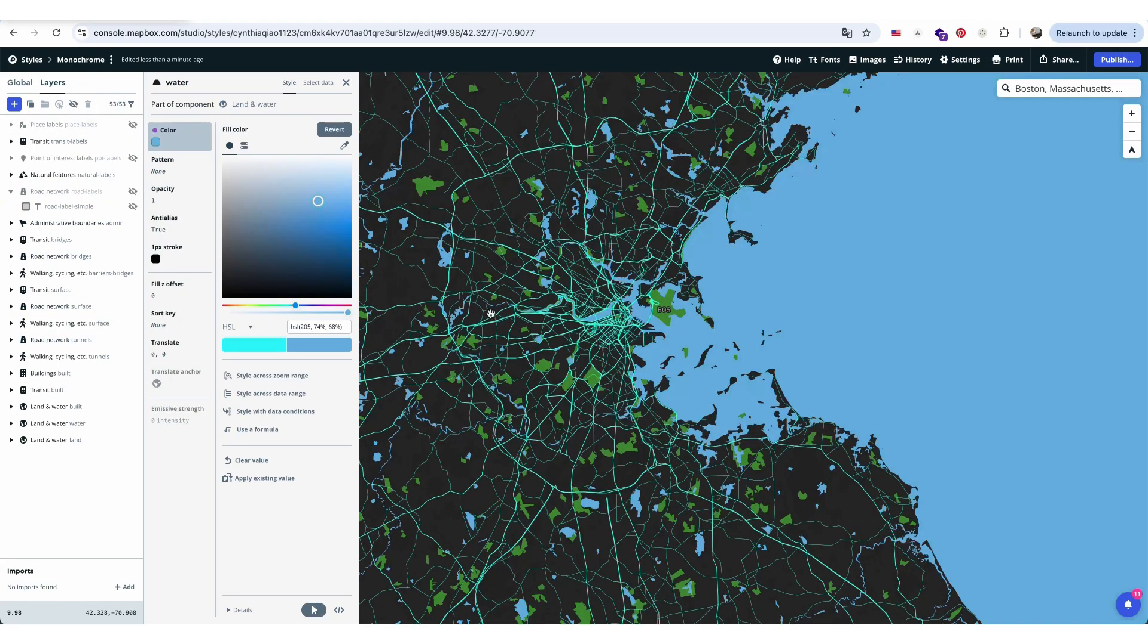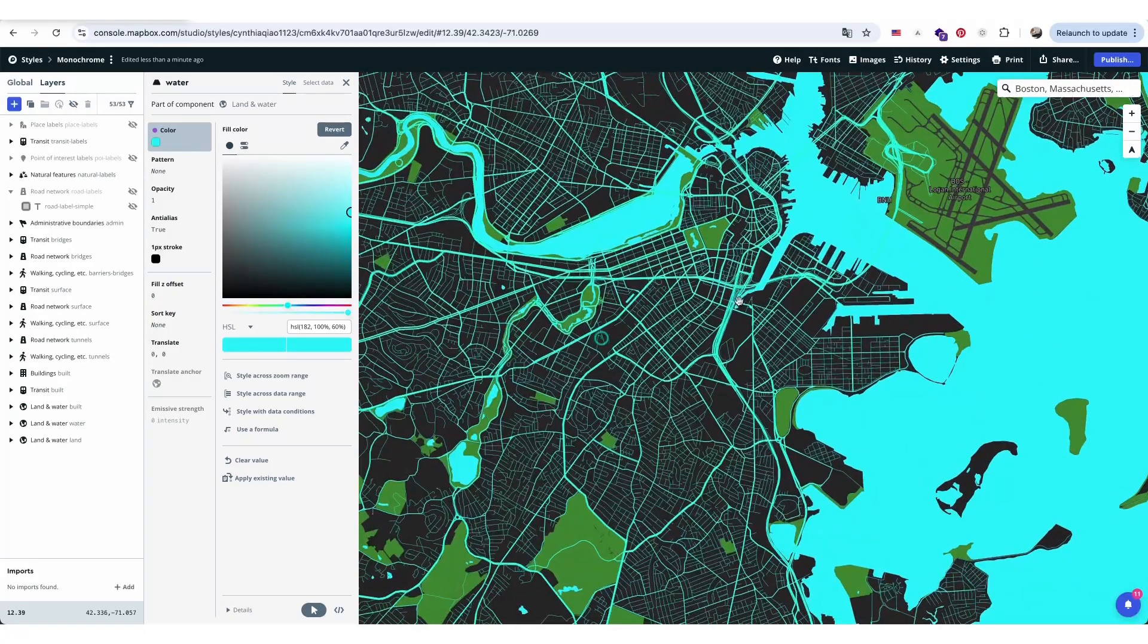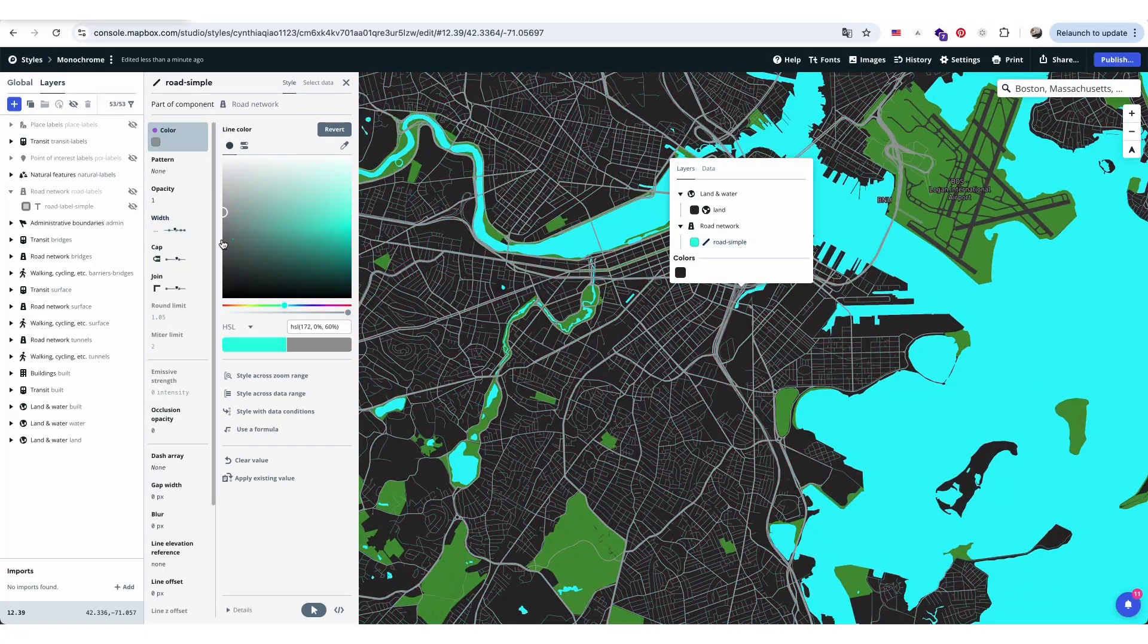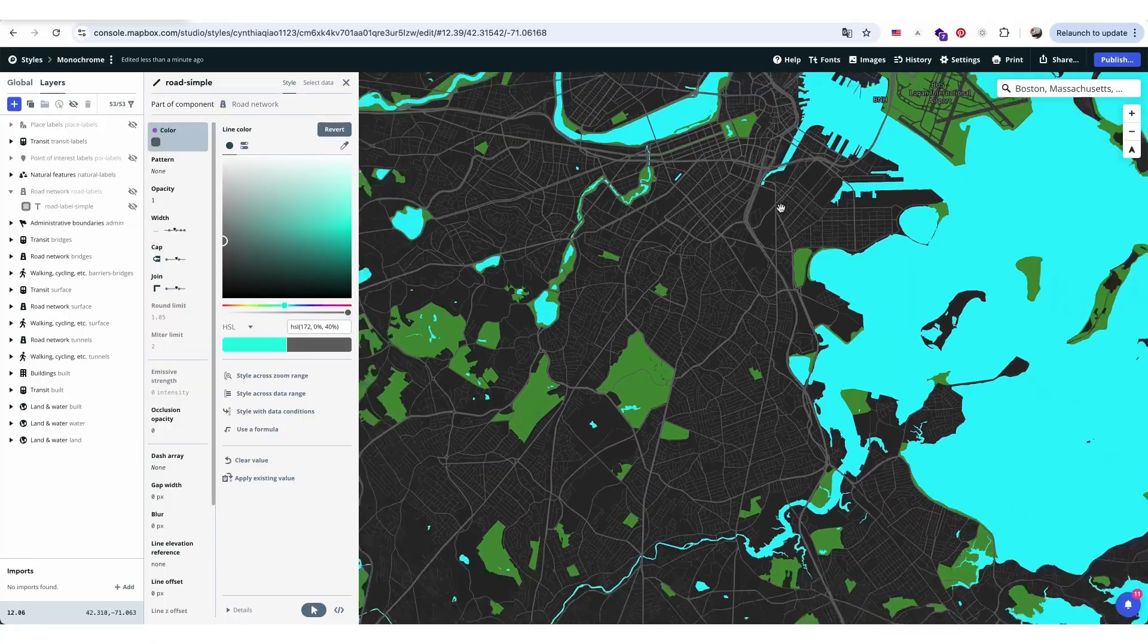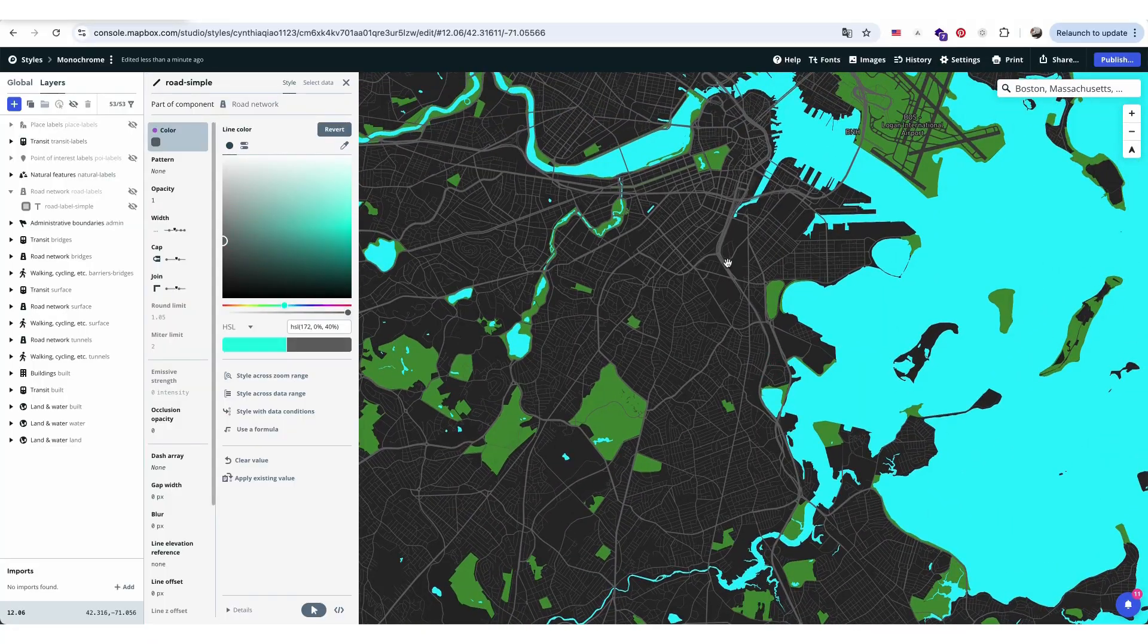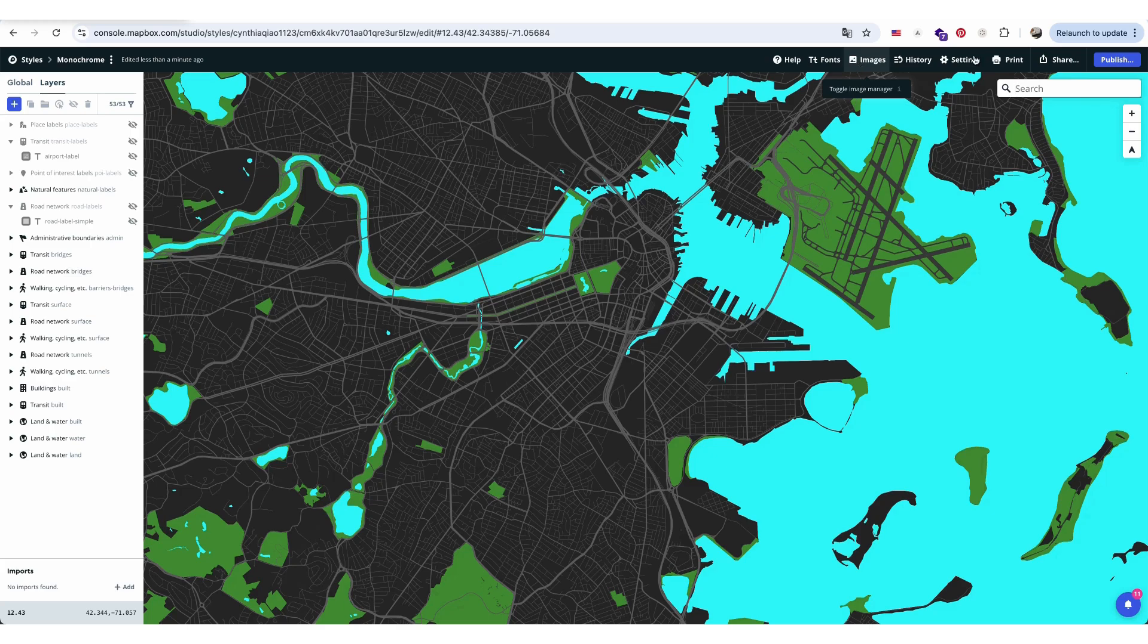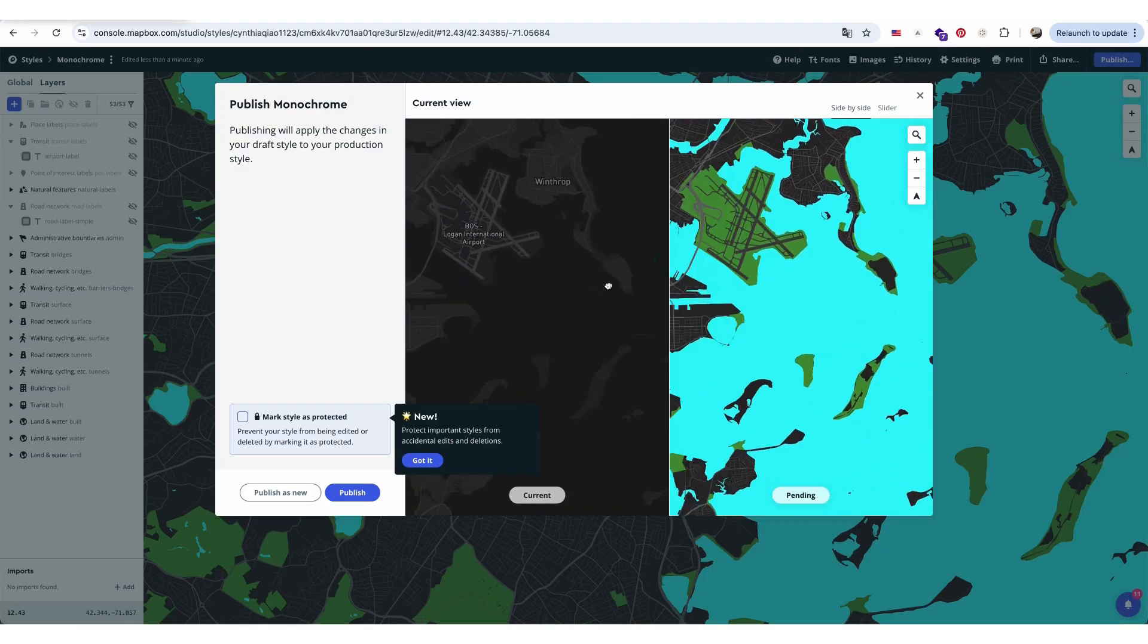I adjusted the colors of the main roads and water a bit to better fit the overall style. Once all the design settings are finalized, I'll publish the map so I can save it as a template for my next project. This way, I can maintain consistency across different mapping diagrams.